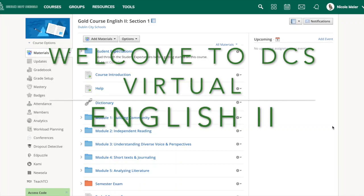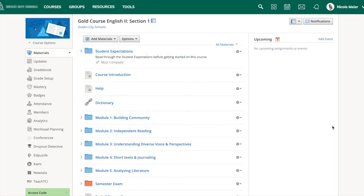This course was designed to introduce students to a range of essential English language arts skills and concepts. Each module has a different theme and includes unique content and assignments. Students in this course will also explore the connection between themselves and literature. Let's take a deeper look at the English 2 course.